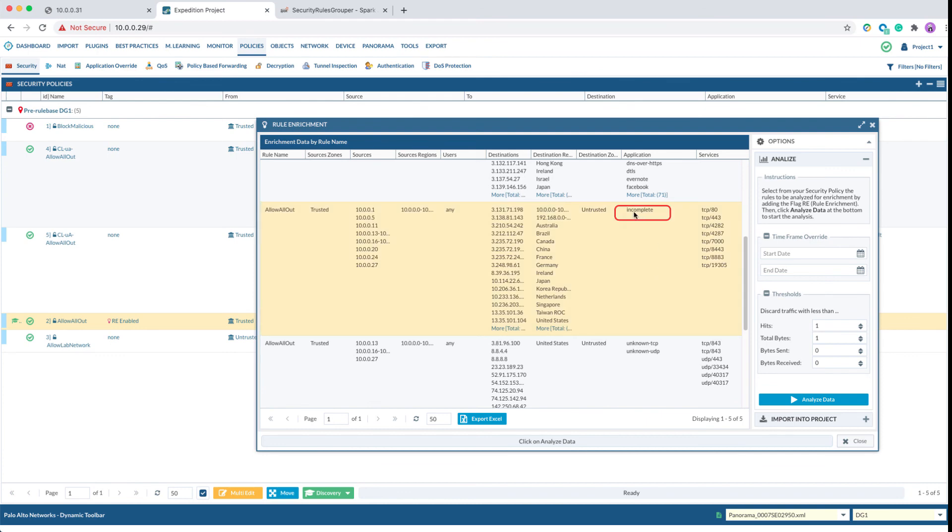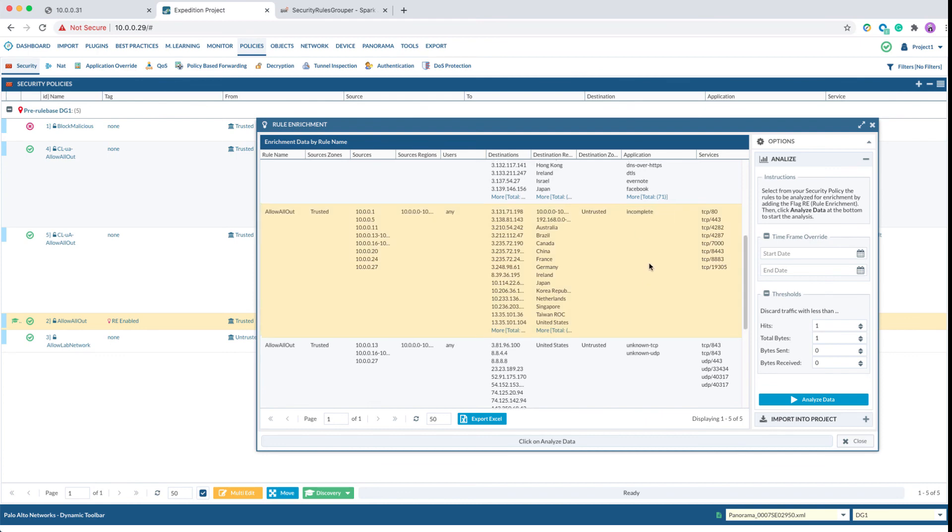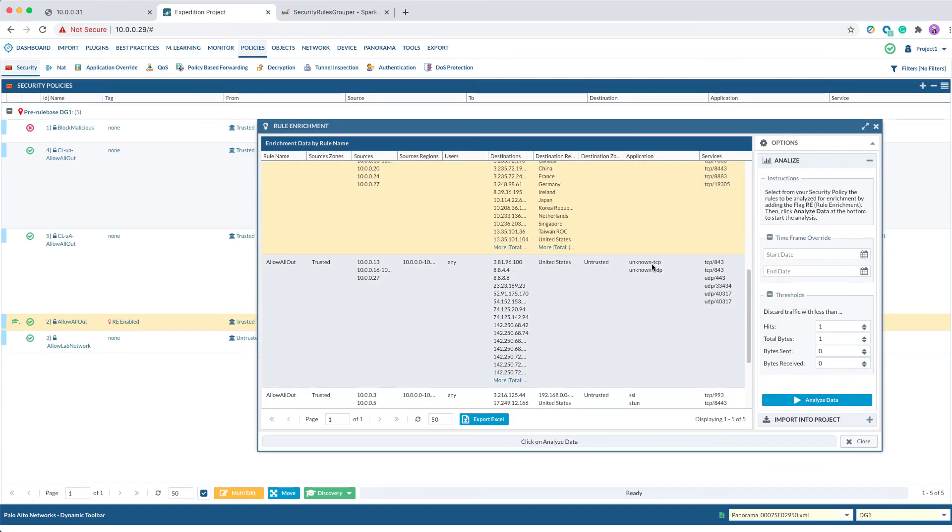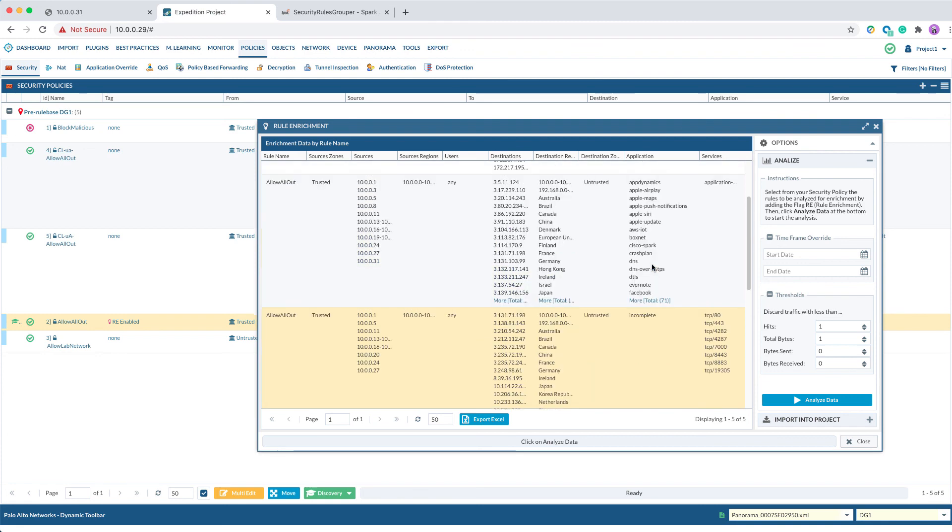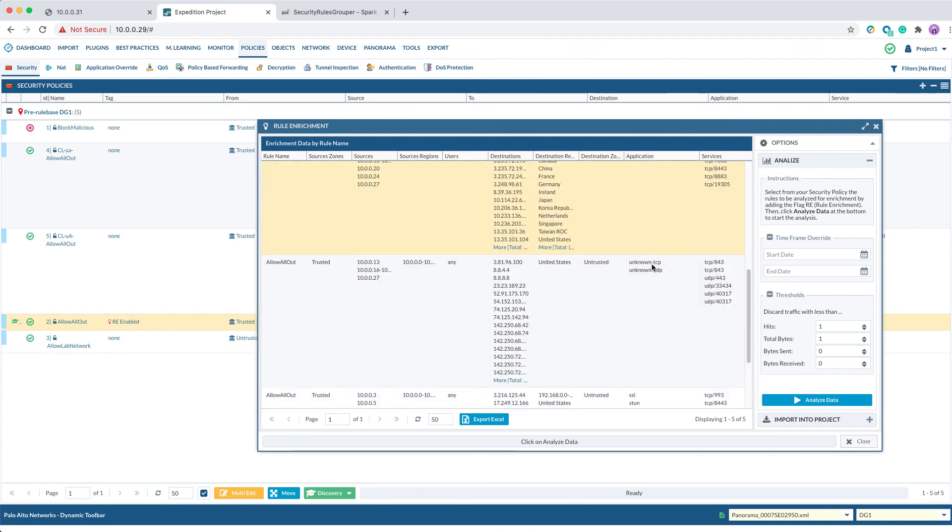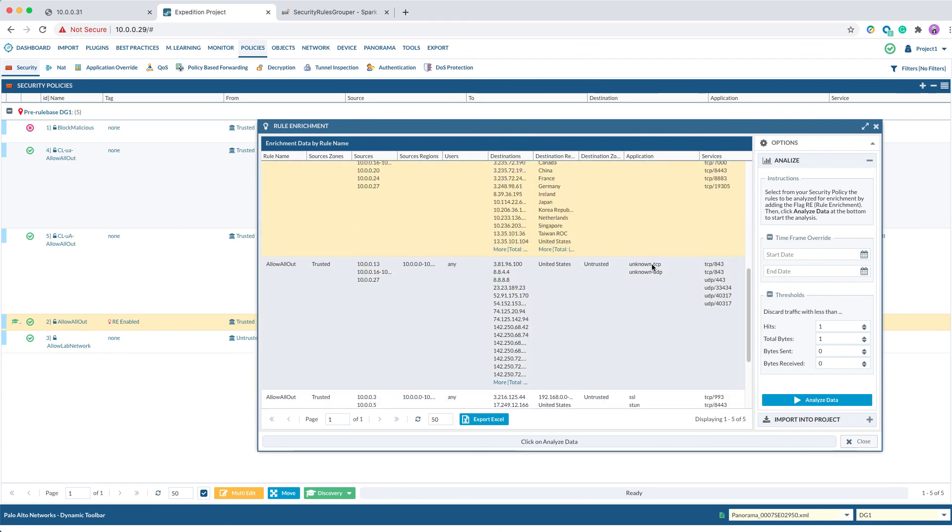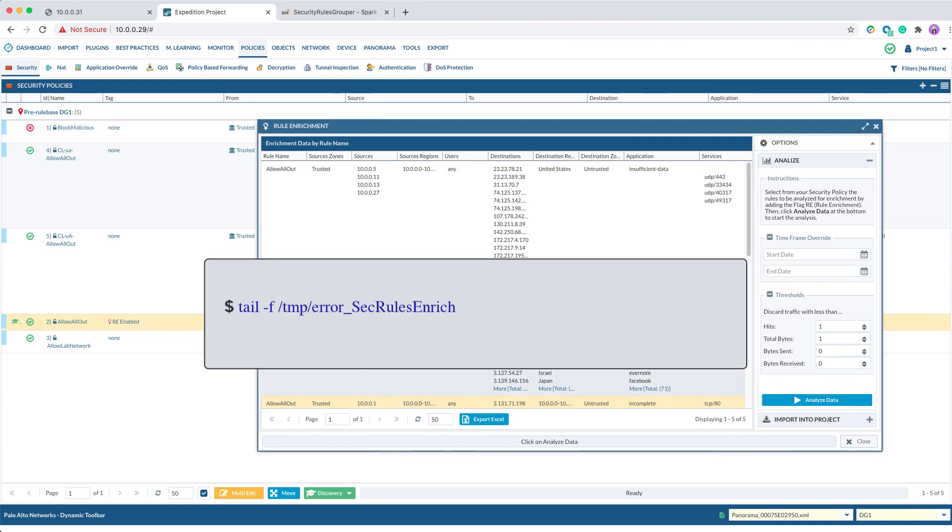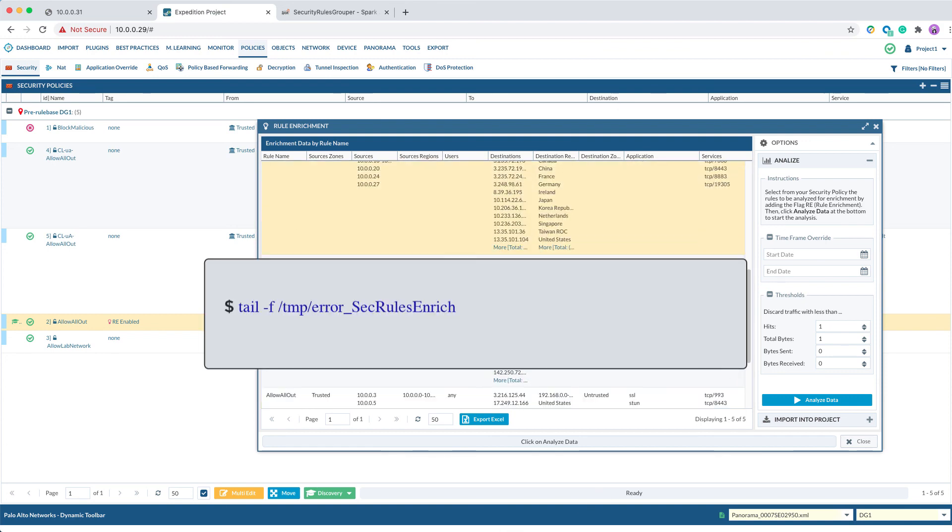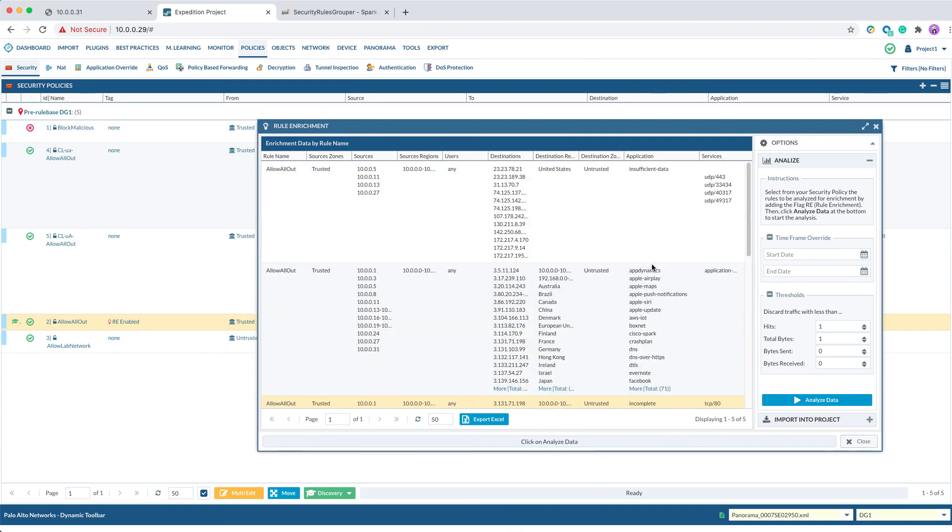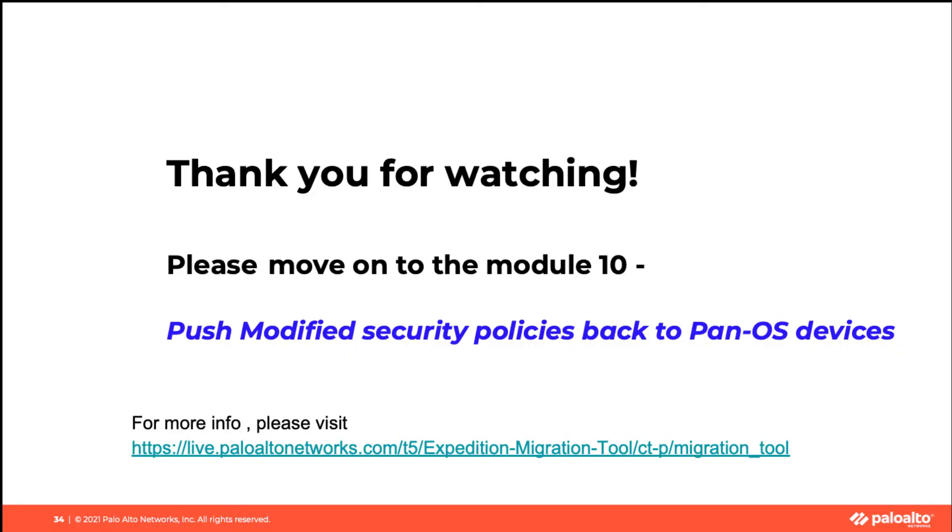If you encounter any issues during the rule enrichment process, you can issue this command to look at the error logs. You have completed this module.